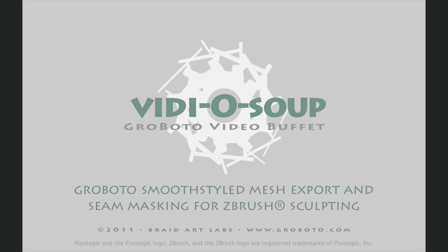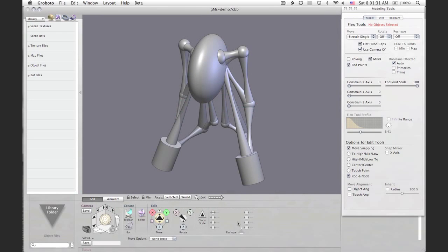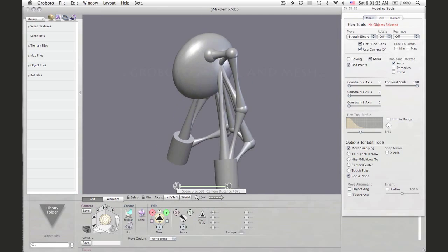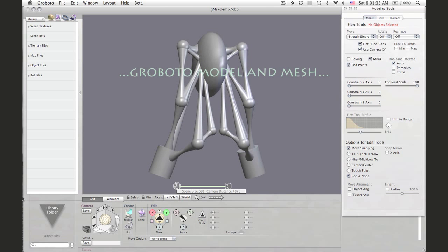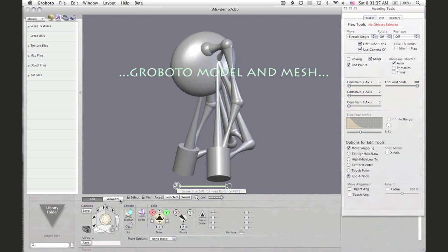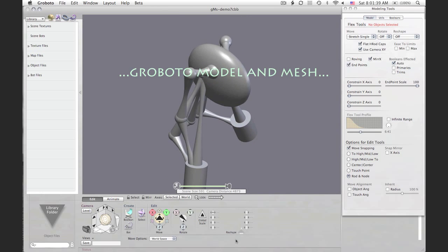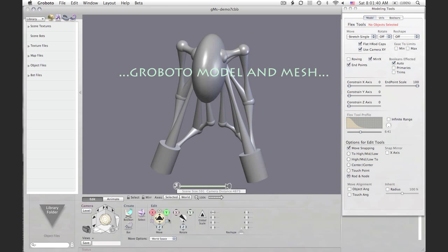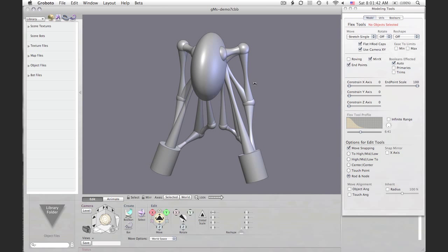Here's a look at using Groboto to set up a model for some hard surface sculpting in ZBrush. We're going to use some of Groboto's special mesh smoothing options, what we call smooth styling, which does more than smoothing—it actually adds some character to seams and such.